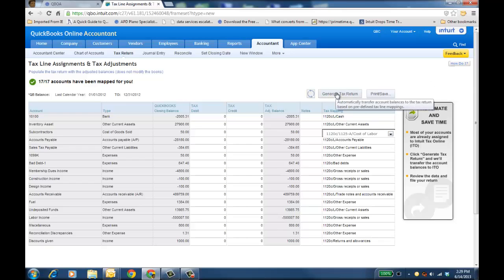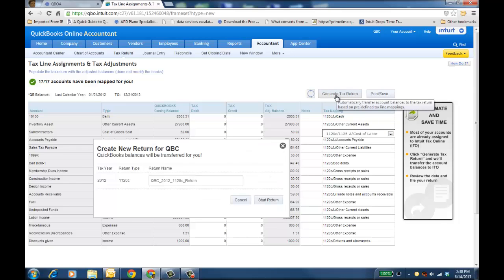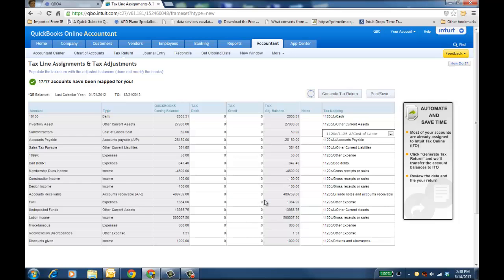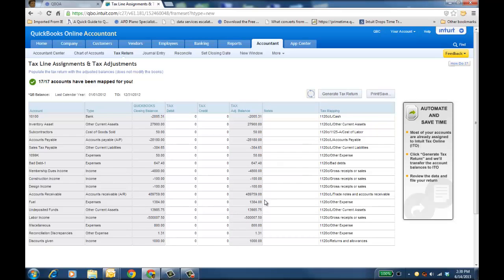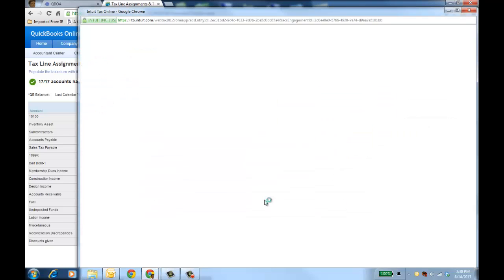And so when you're done, then you go ahead and generate the tax return by clicking on Generate Tax Return. I'm going to start the return. Go ahead and click on that, and it's going to launch Intuit Tax Online.